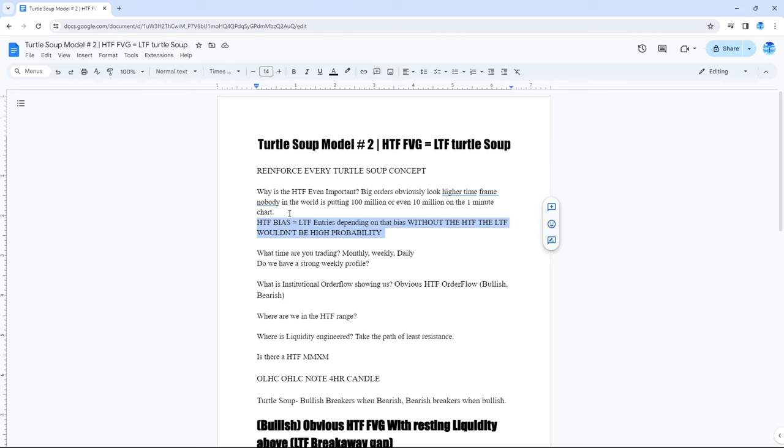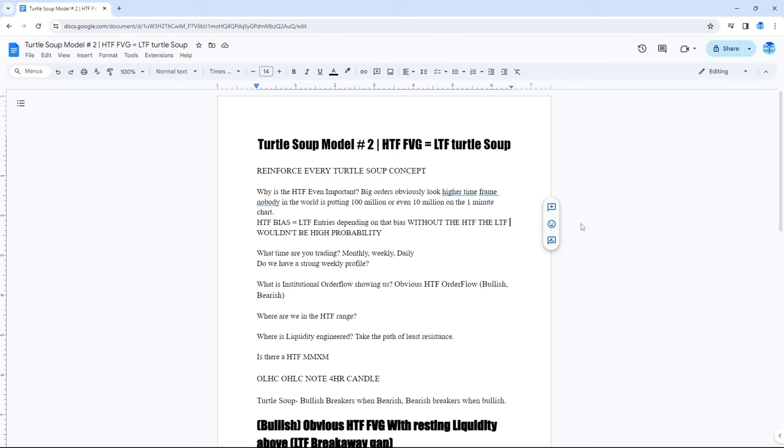We started accumulating, manipulating to the upside, higher time frame. So, what did we do? We swept the high. SMT'd. Gave us our confirmation to go lower. We entered short. Then came to our original entry long that we were looking for. And then had good longs. We didn't get to stay in on the whole day.